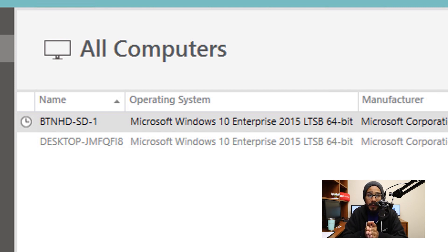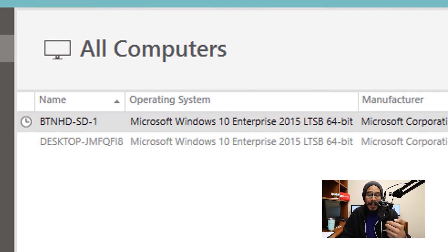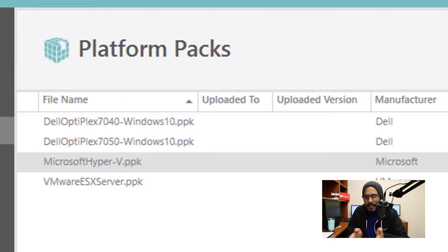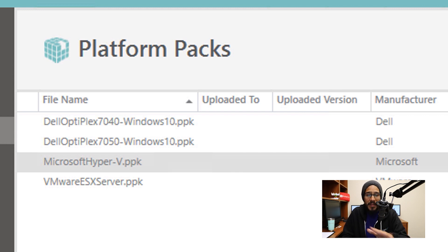So now for this to go successfully, we need to download the correct drivers. And I need the Microsoft Hyper-V drivers. So within Platform Packs, I already did that behind the scenes. It's the same way that we did with the VMware, nothing has changed.